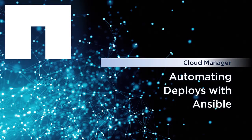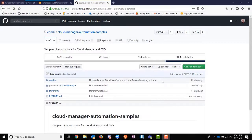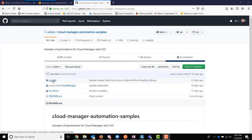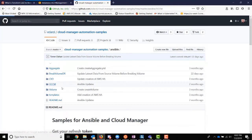In this demonstration video we will look at how to deploy Cloud Manager using Ansible. We're going to be looking at the automation scripts that are on this GitHub site. It has both Ansible and Terraform, but for this video we're going to look at Ansible and specifically at Cloud Manager.